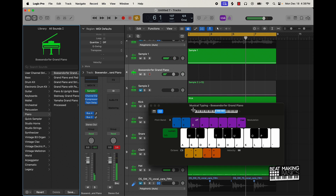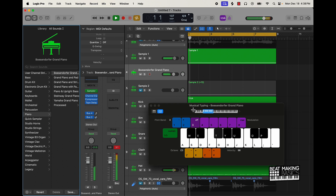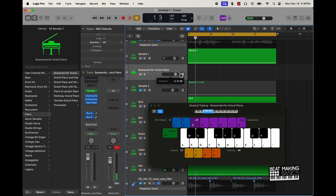I don't know if I want to do it like that. I think I'm just going to go ahead and do like a — not really a baseline but kind of a baseline with the piano.